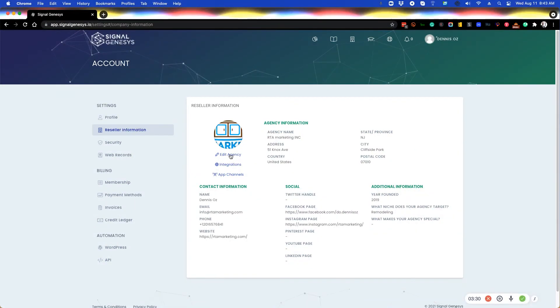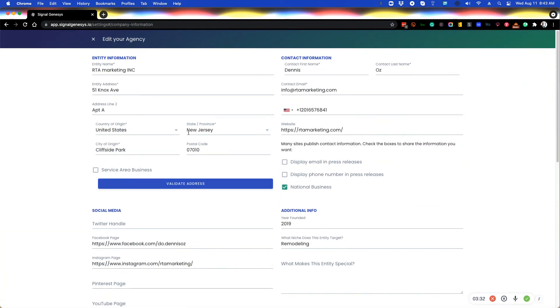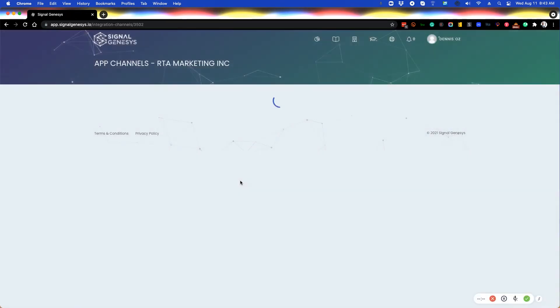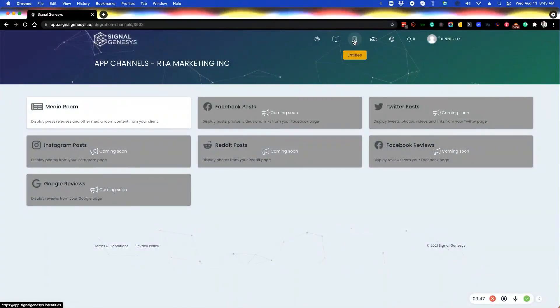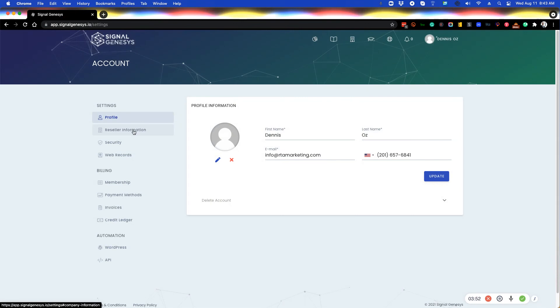If you need to edit any information for your agency, you would do that here under the edit your agency information. And app channels is where you would activate app channels for your own agency entity. You do not add your agency here into entities unless it's a separate entity from the one that's your main one or your primary agency under reseller information.